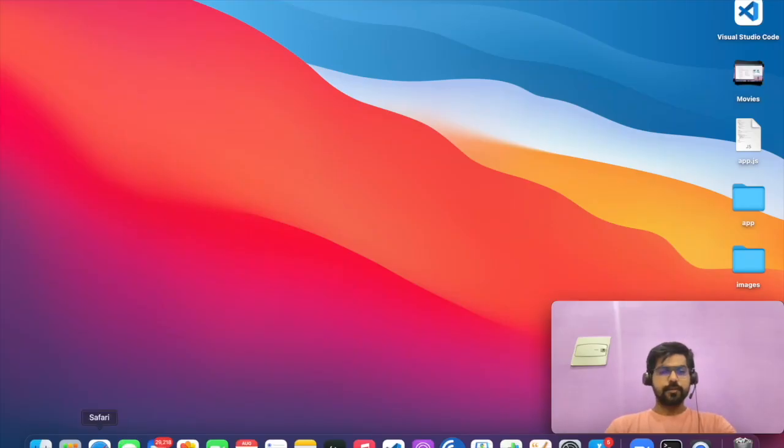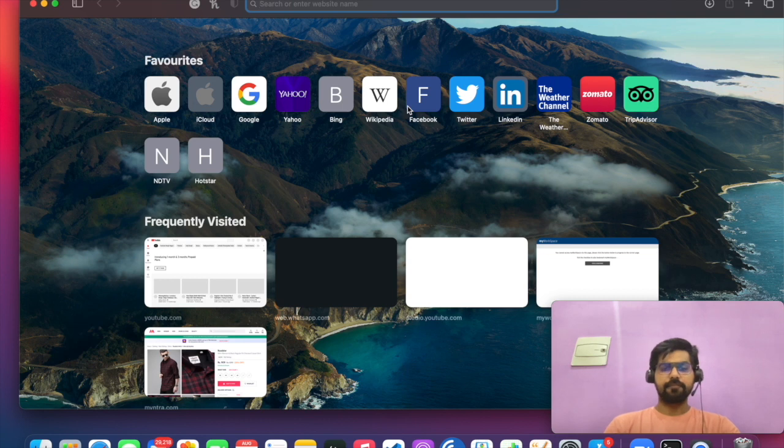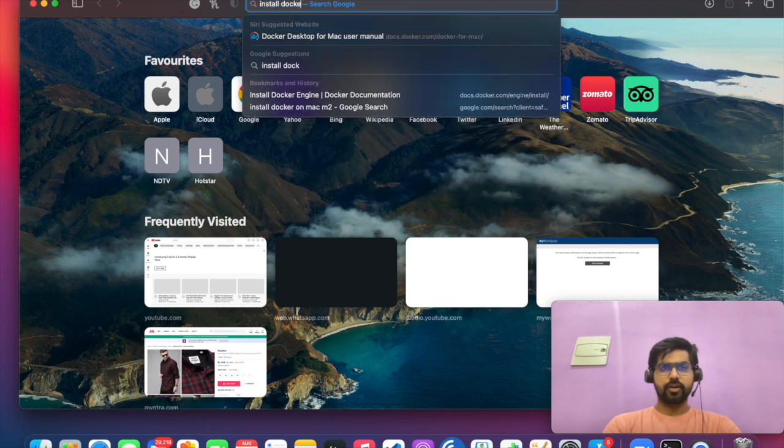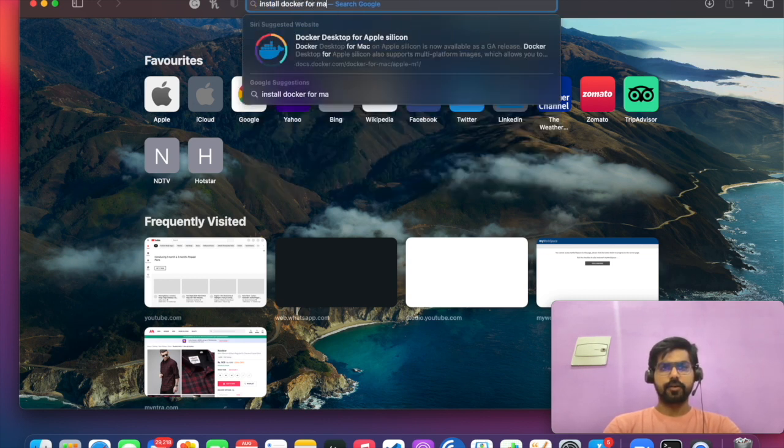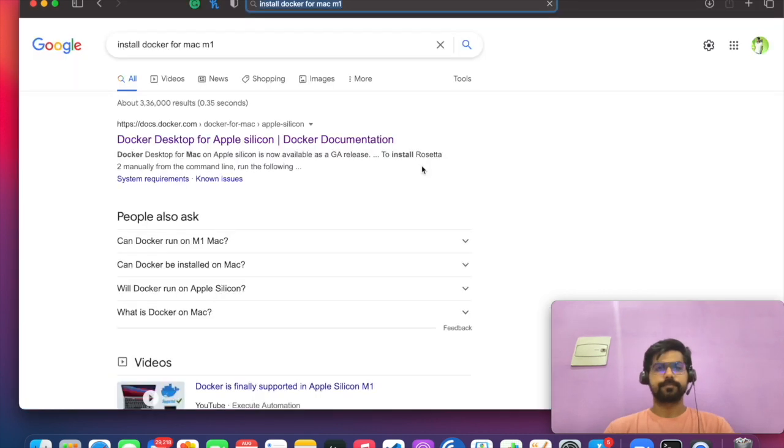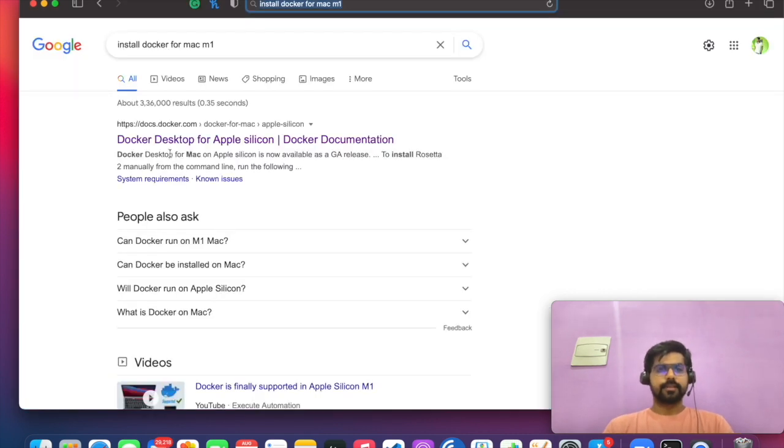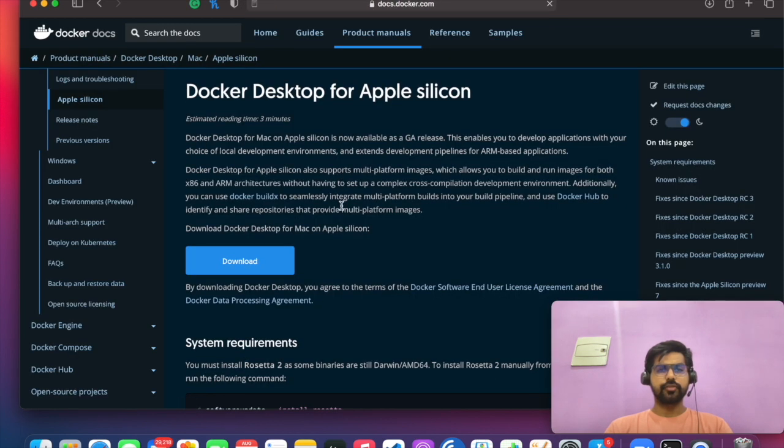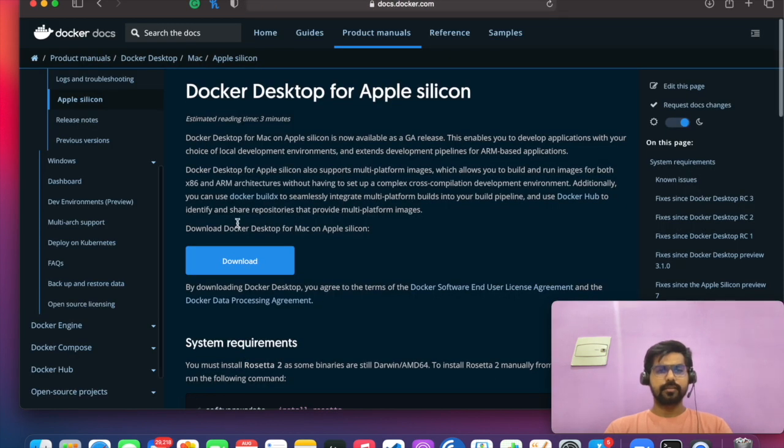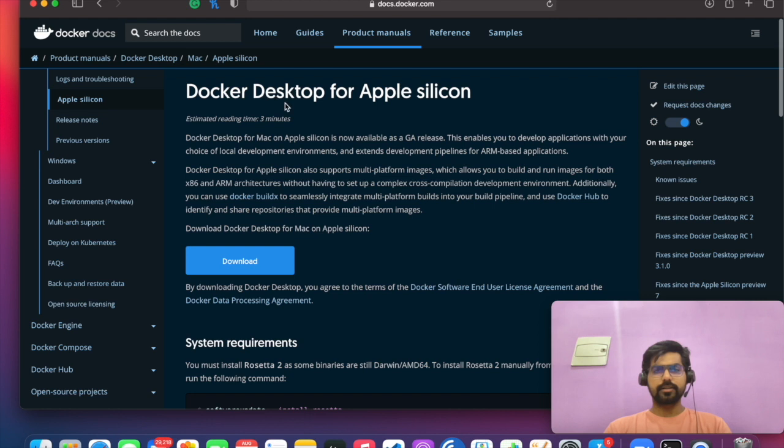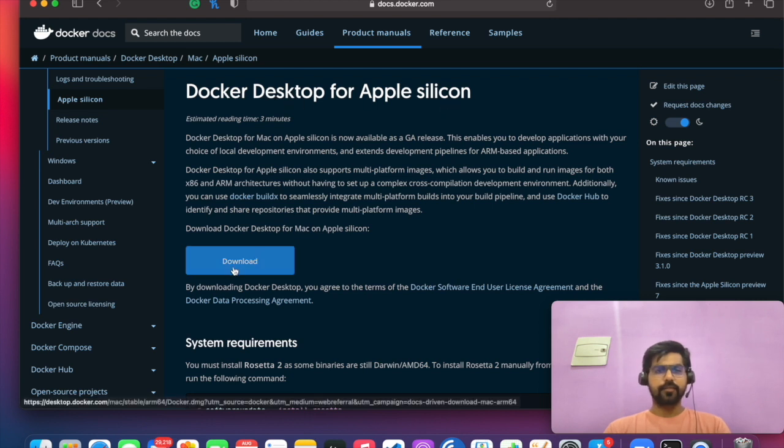First we will open Safari browser and search for install Docker for Mac M1. The first link which will appear in your search result is the one you have to click. And here you can see Docker Desktop for Apple silicon.